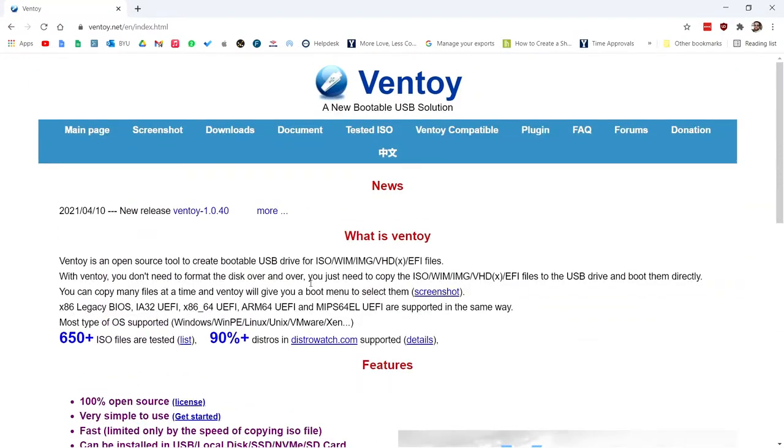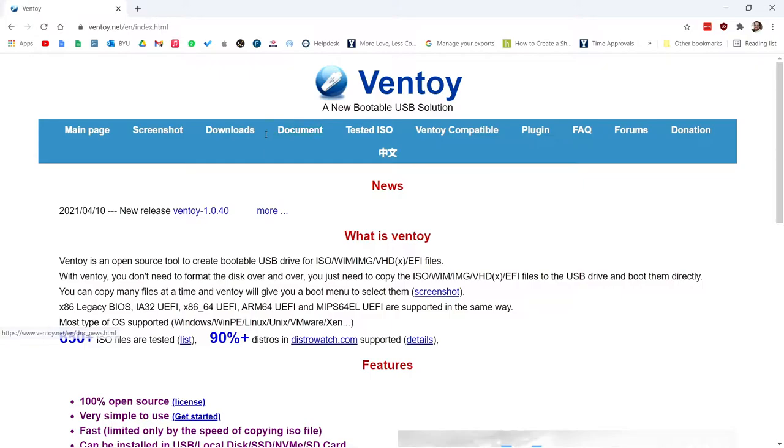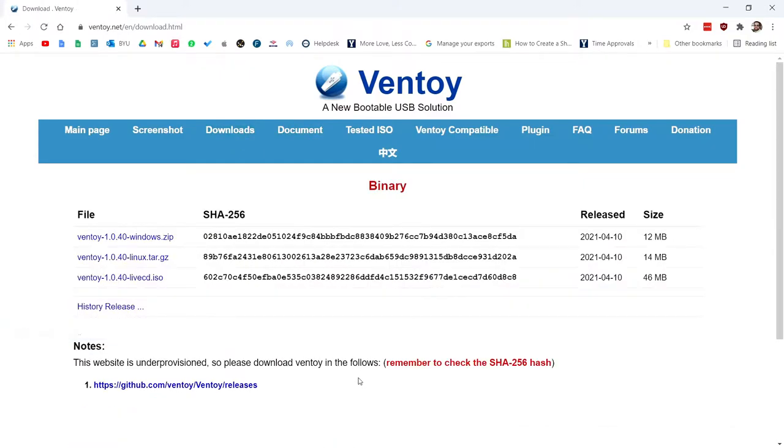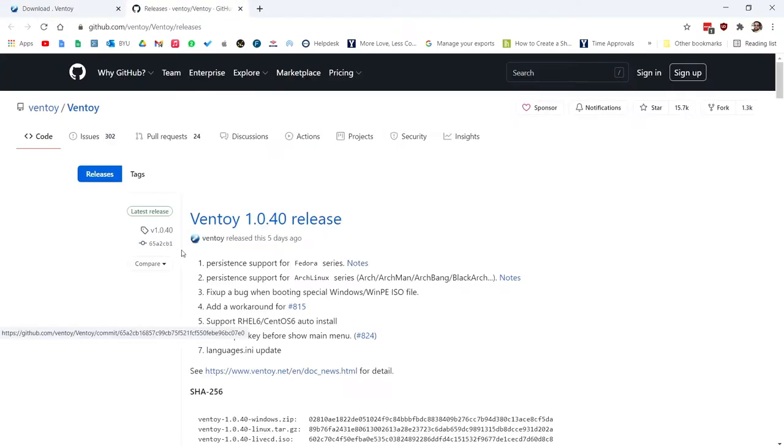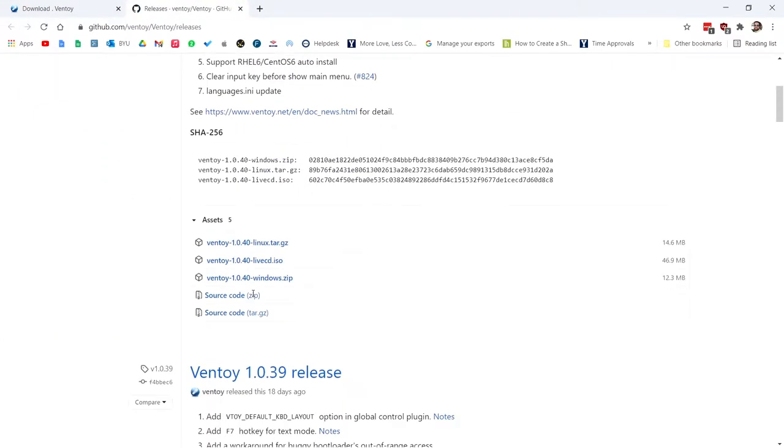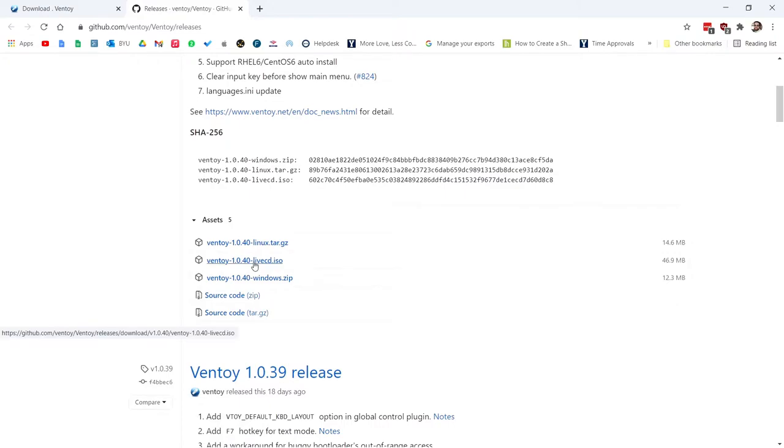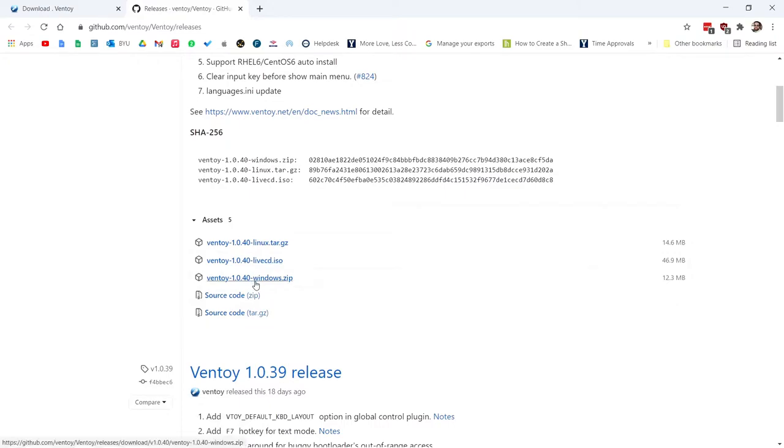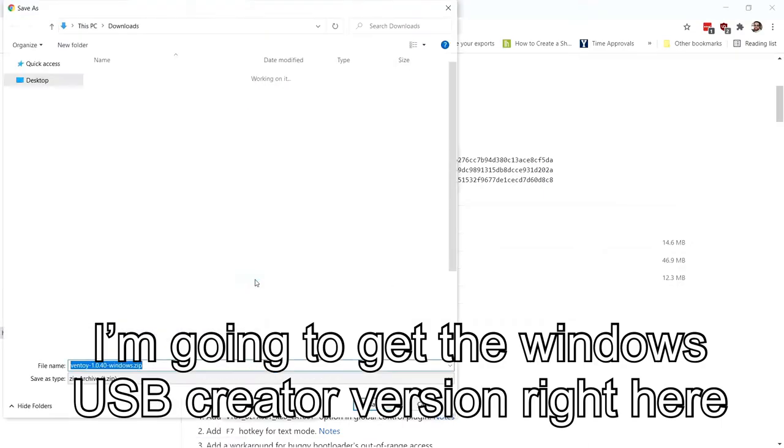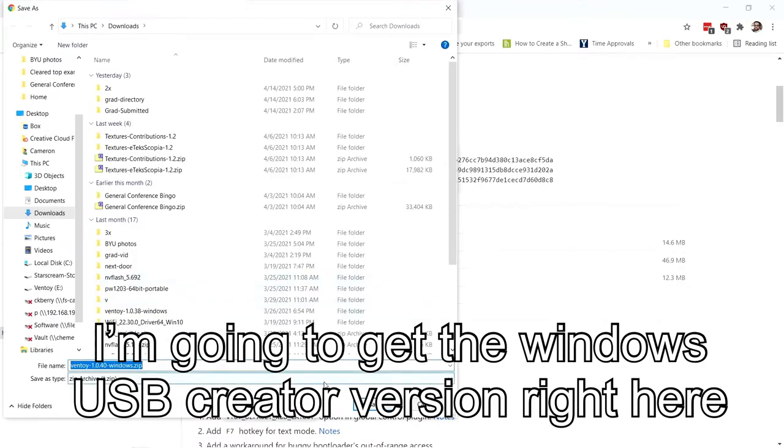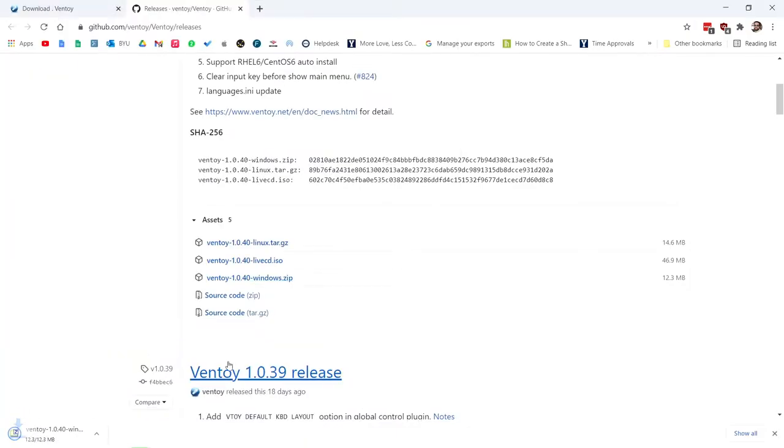Really good documentation on the site, suggest going there, ventoy.net. If you want to get into deep into it, we're just going to do the basis. So what we're going to do is you go to downloads, you get the windows version, take you to GitHub. You can use any kind of drive. It just needs to be the size that you're going to want to drop a bunch of ISOs onto. So you need to be ready for that.